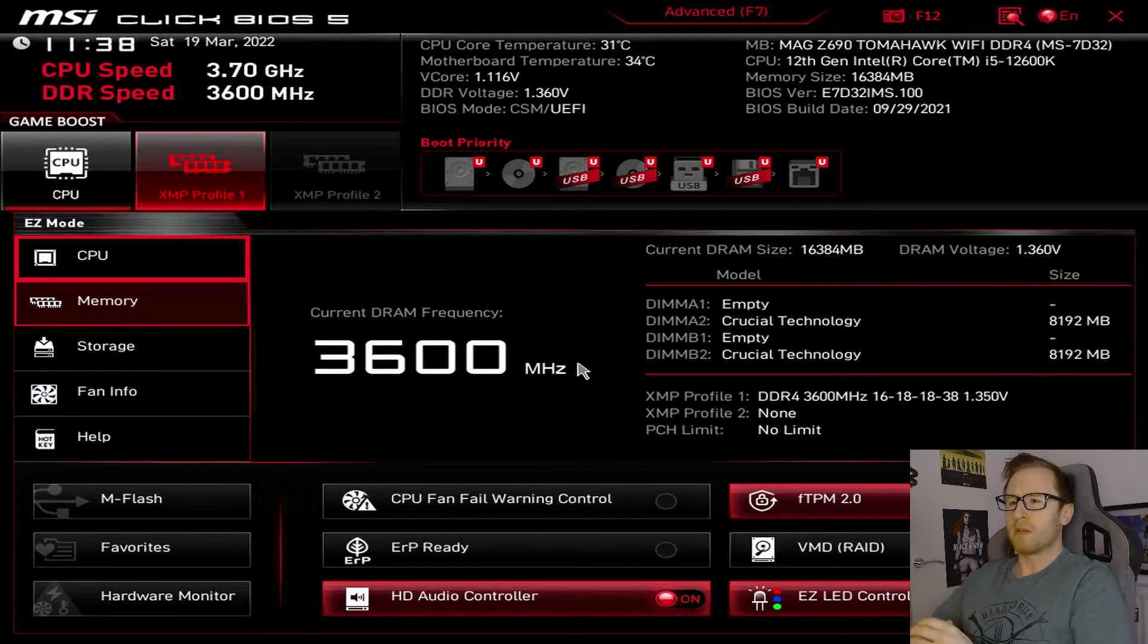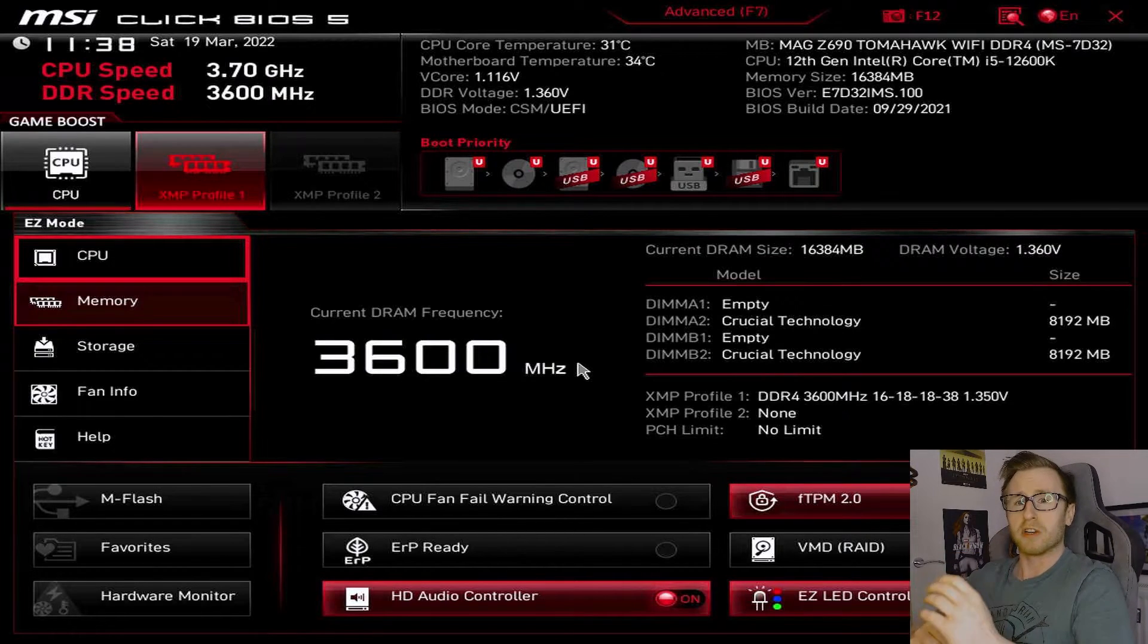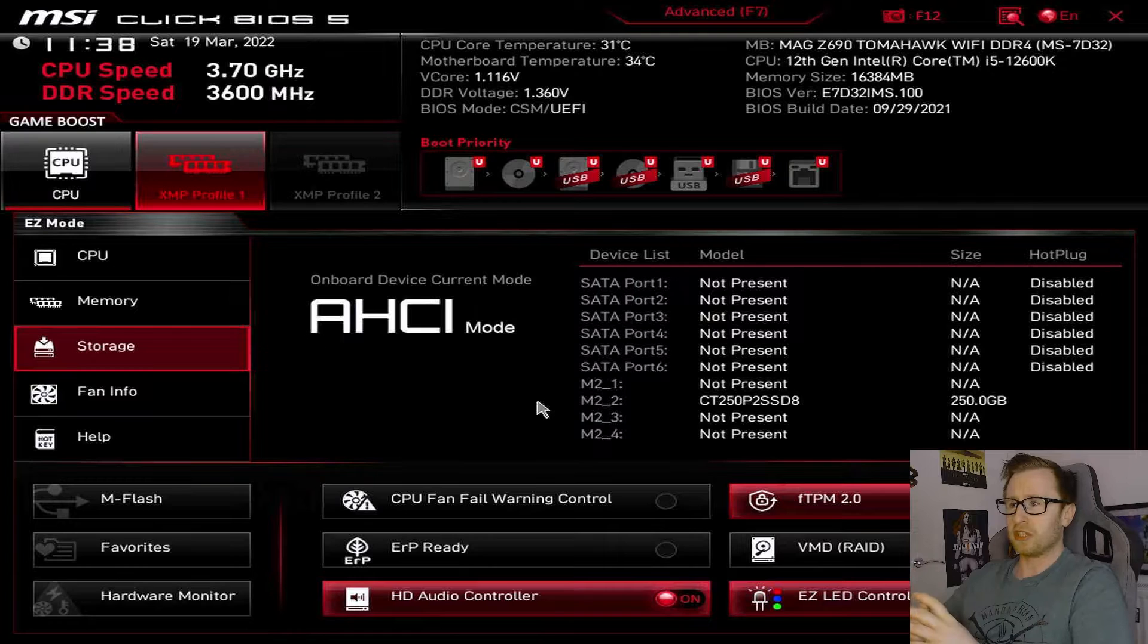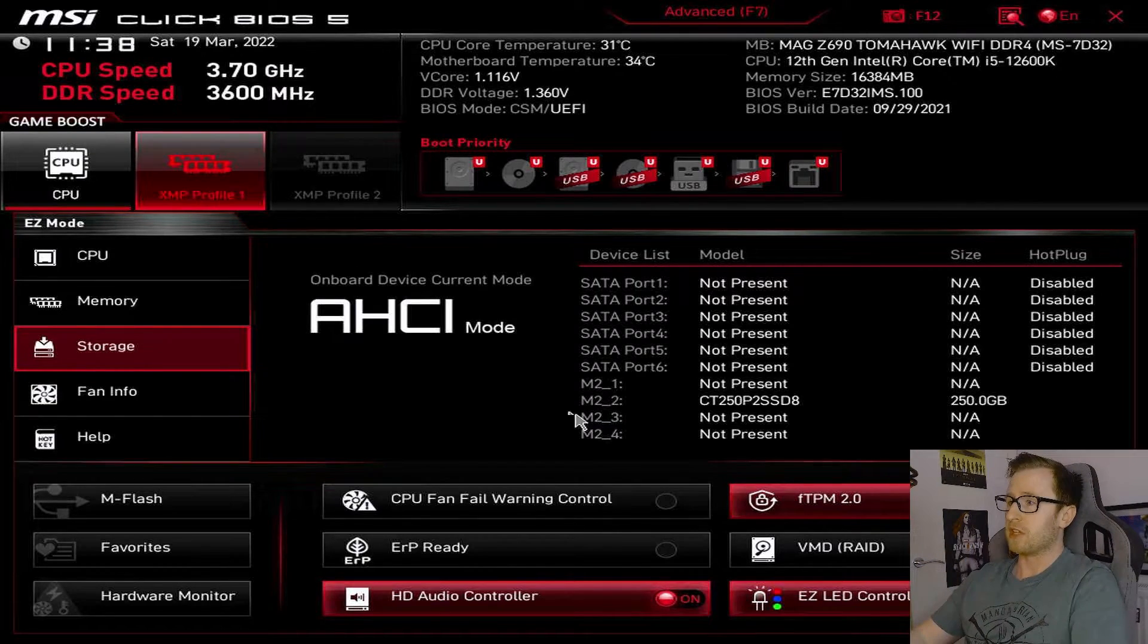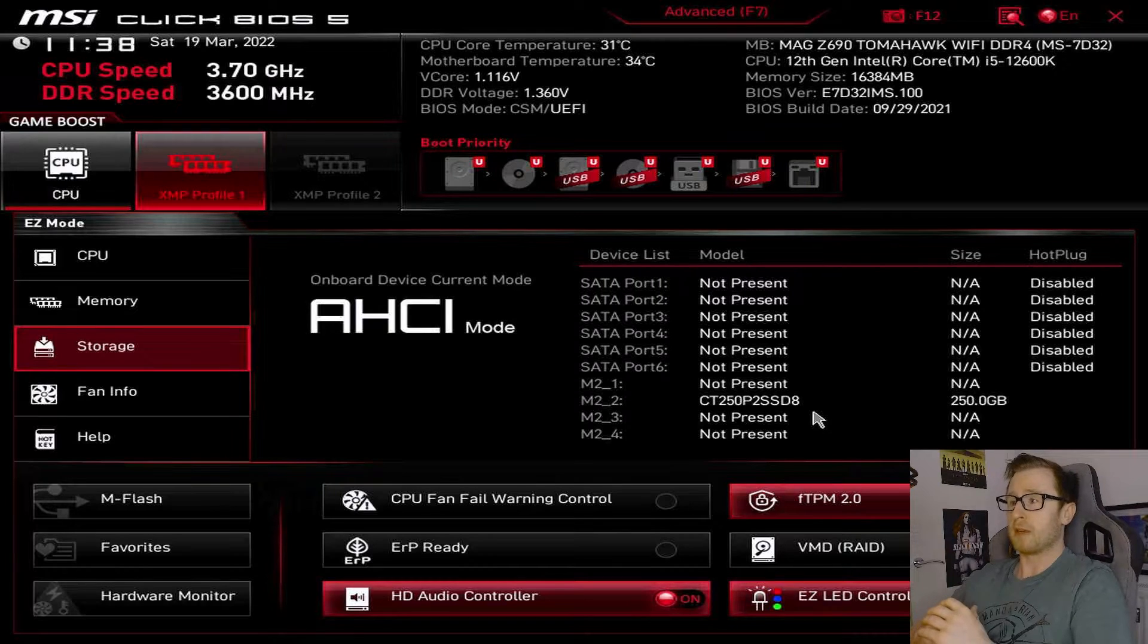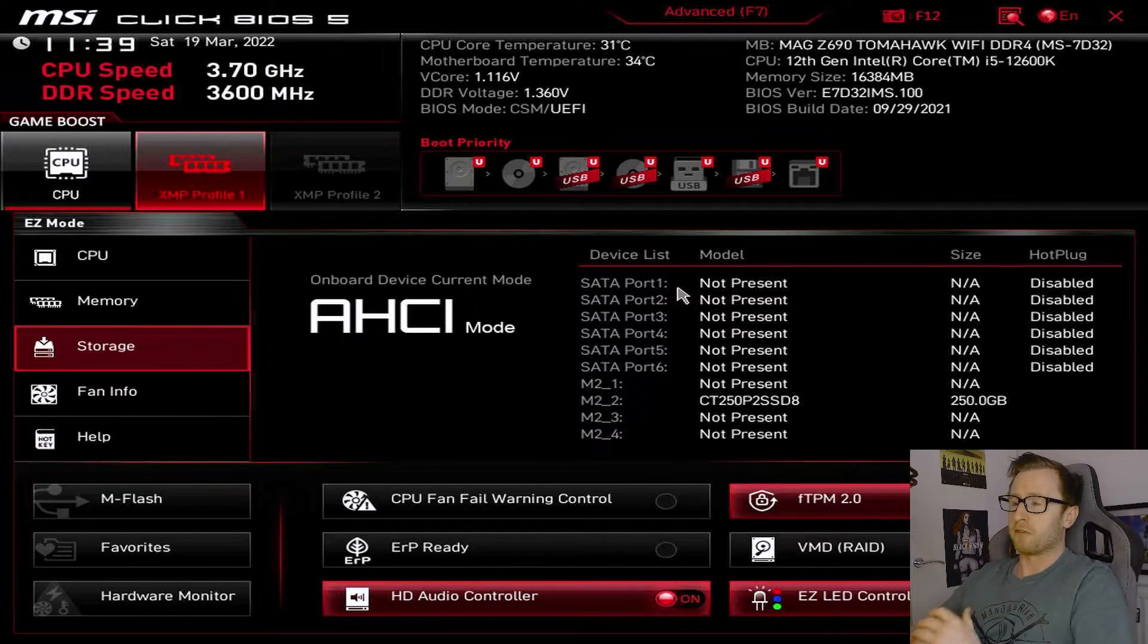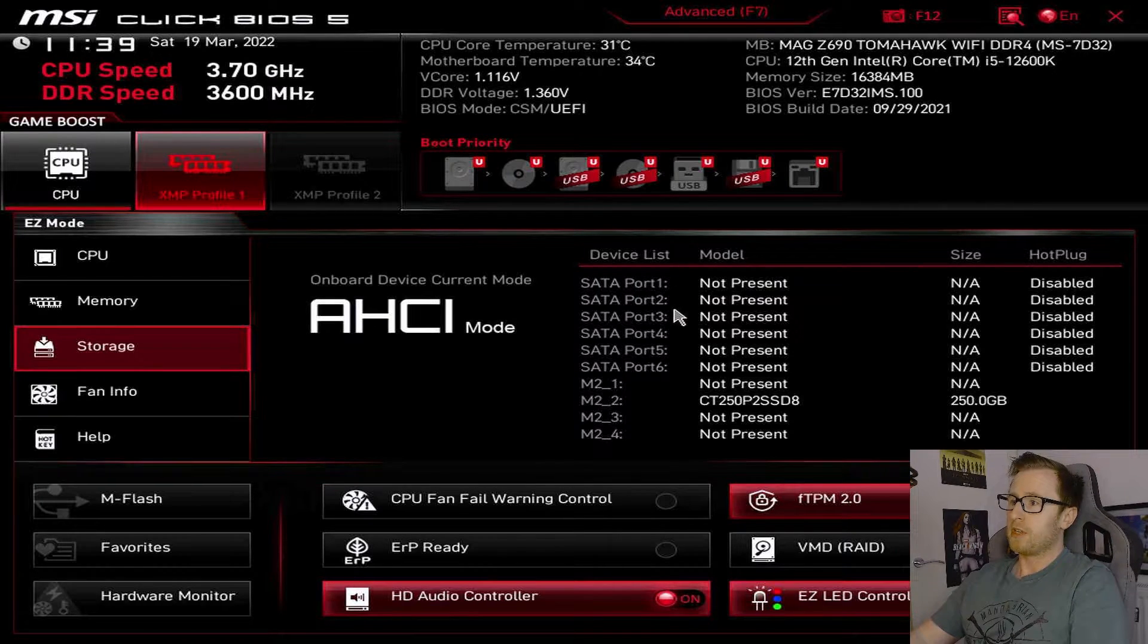Now, another thing you'd want to be checking when you're in the BIOS is obviously to make sure your storage devices are also picked up as well. In the storage section, you can see that we're currently in AHCI mode, but we can also see that our 250GB M.2 drive is also being picked up. Now, say you had any other devices connected, like a 3.5-inch mechanical drive. That would come up under one of these SATA ports on this section.